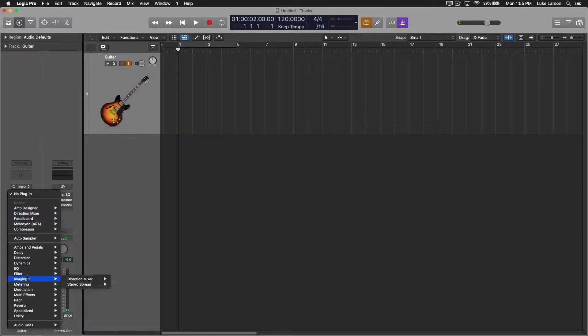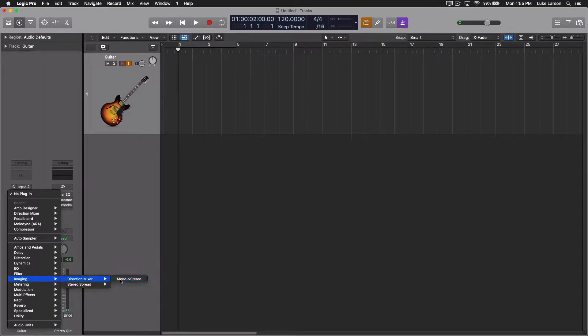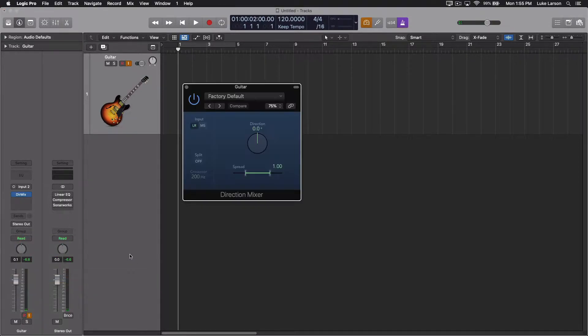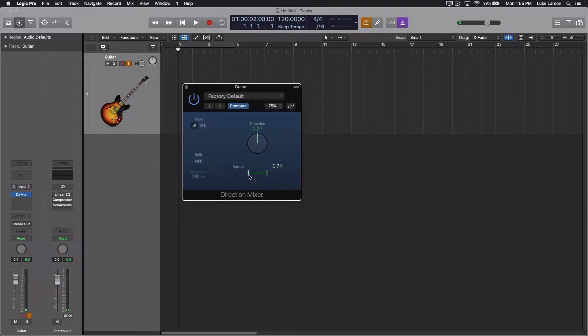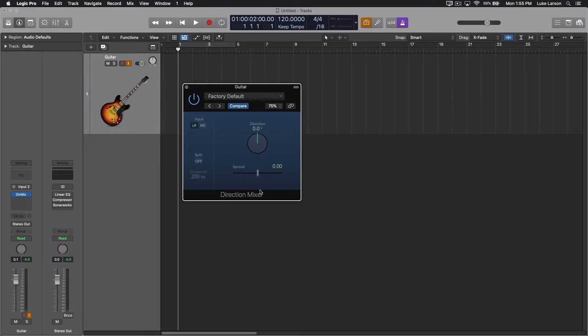So we need to pull up the direction mixer. And this is going to allow us to actually monitor the signal in stereo, which is kind of important if you haven't recorded anything yet. I will take the spread down to zero. So now it's a stereo signal that is just basically splitting the mono signal equally.